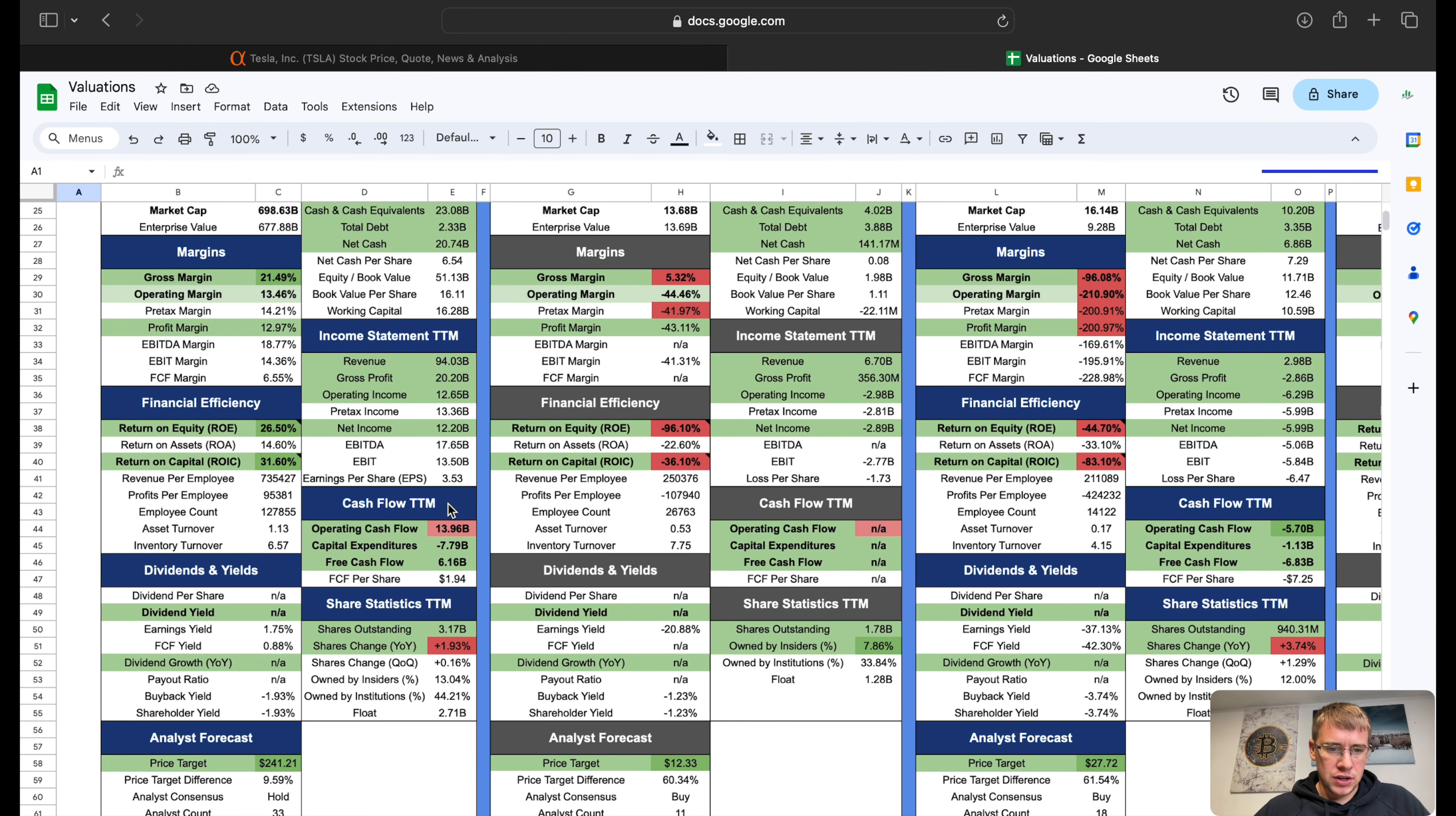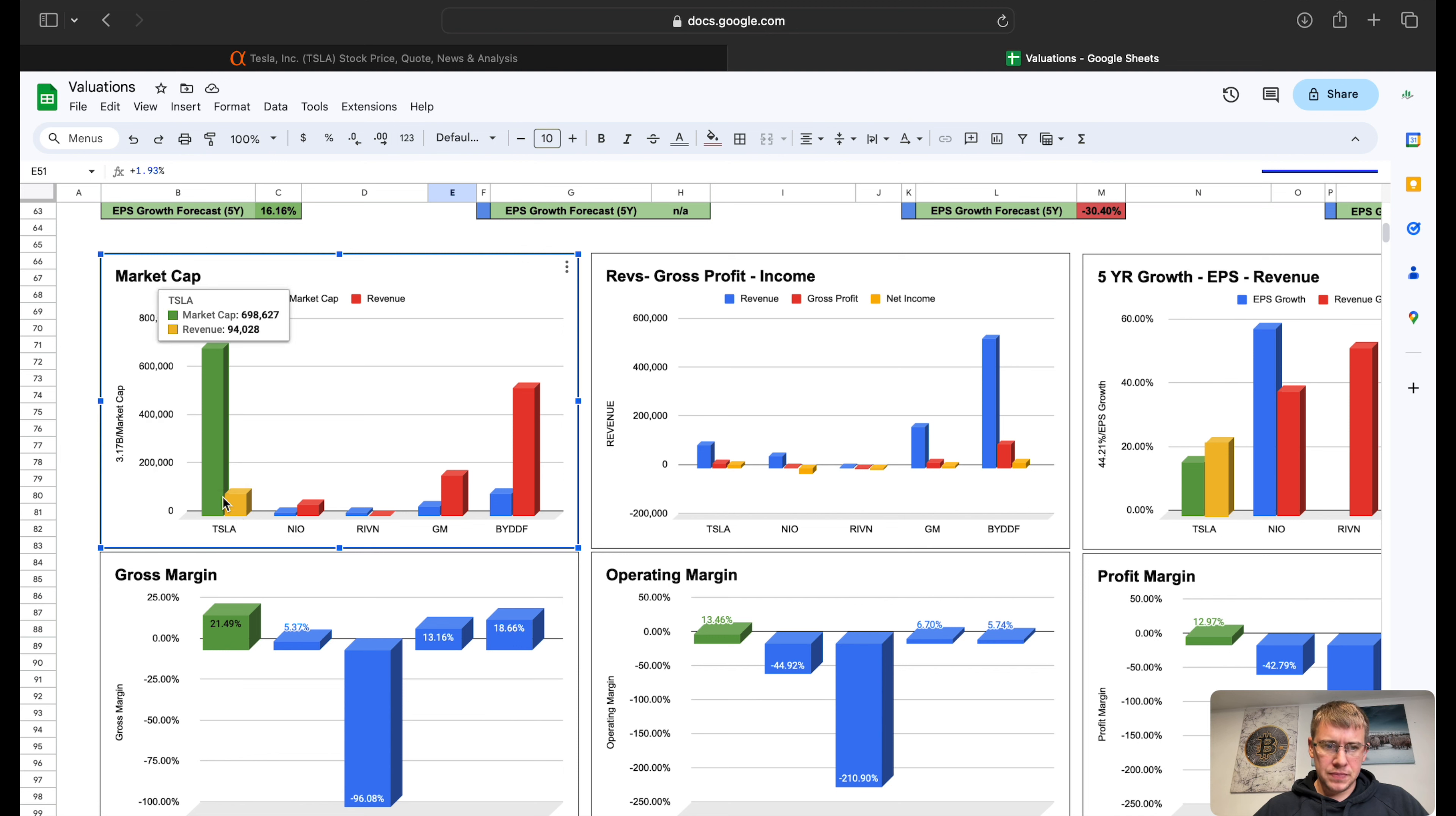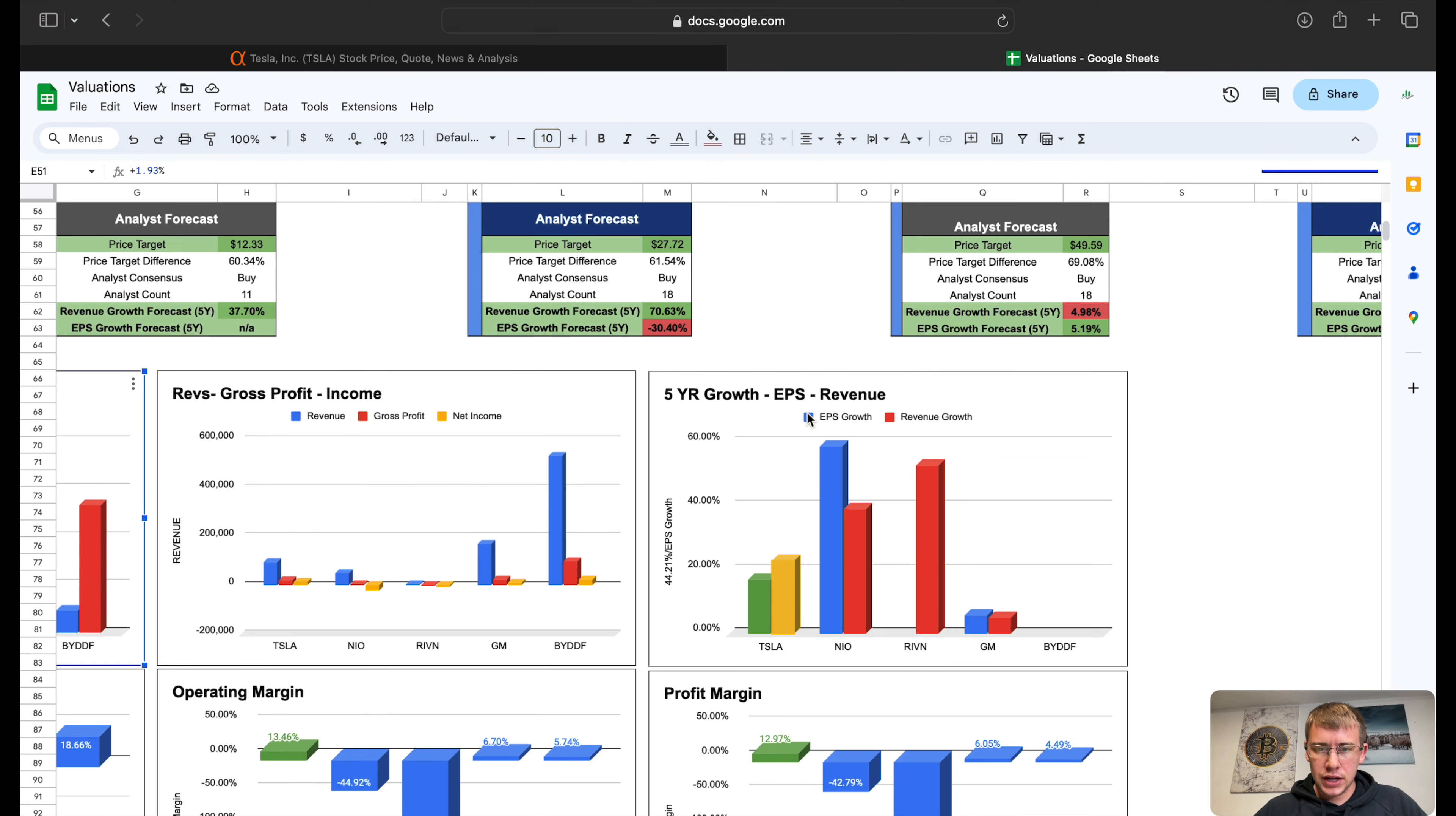Comps: we have four other companies to compare it to - Neo, Rivian, GM, and BYD. On Tesla we have two red flags: operating cash flow is higher than net income by about $1.7 billion, share change year over year is up about 2%. Market cap across the board and revenue - market cap is on the left, revenue on the right. We can see market cap on Tesla is crazy. We're gonna disregard these two graphs because BYD is not in USD, it is in a different currency.